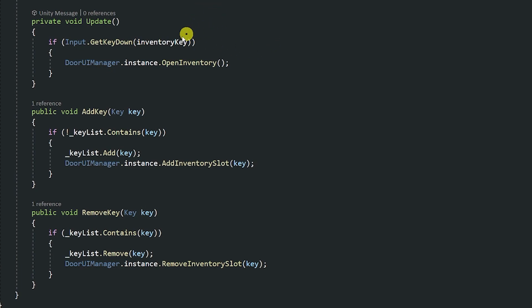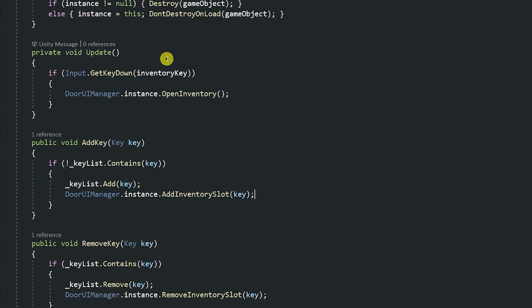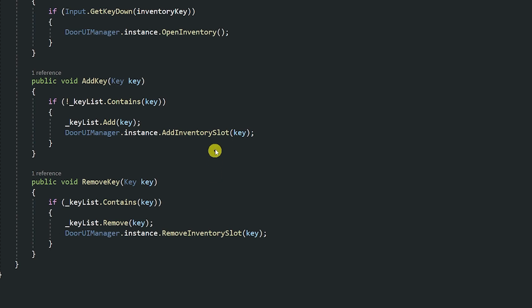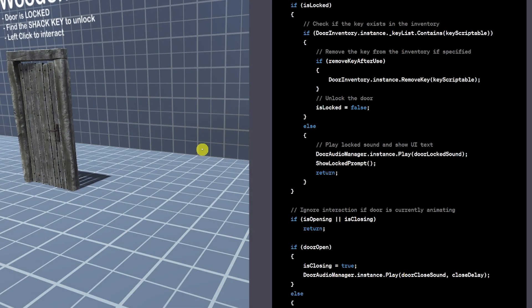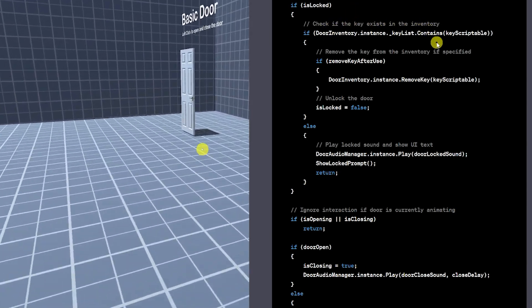Now I already had some functionality which actually let me add or remove keys from a list which is just a list here for keys that we want to collect and then these are all scriptable objects and then in my UI manager I wanted to add or remove keys from a particular slot.